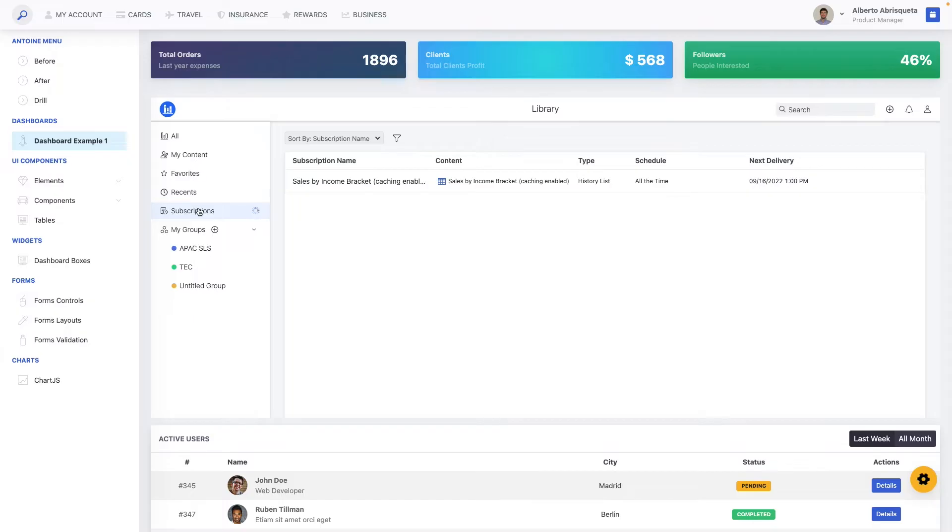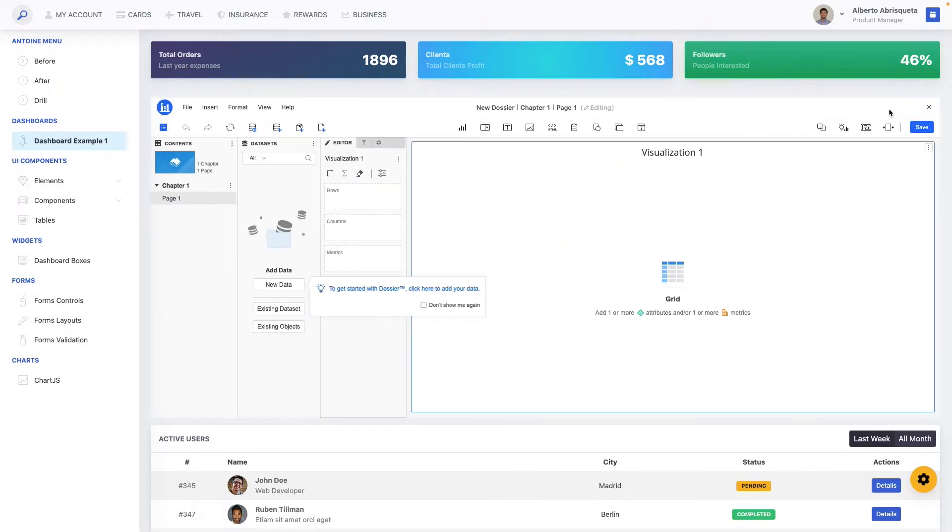You can also take advantage of the offering capabilities of library and build your own dossier. We've also added new properties to let you customize the library homepage experience.